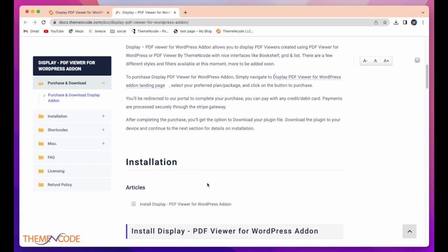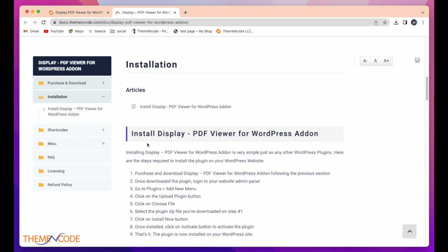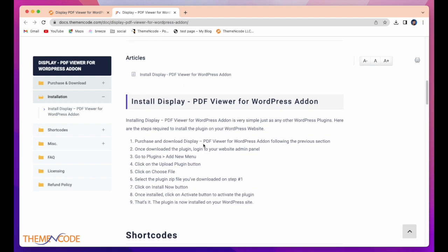Here are the full installation options. How to install this. Install Display PDF Viewer for WordPress add-on. First, purchase and download Display PDF Viewer for WordPress add-on. Then, once you've downloaded this plugin, log in to your website admin panel.